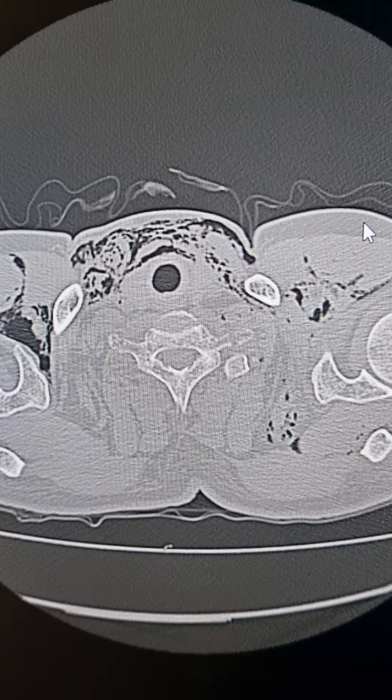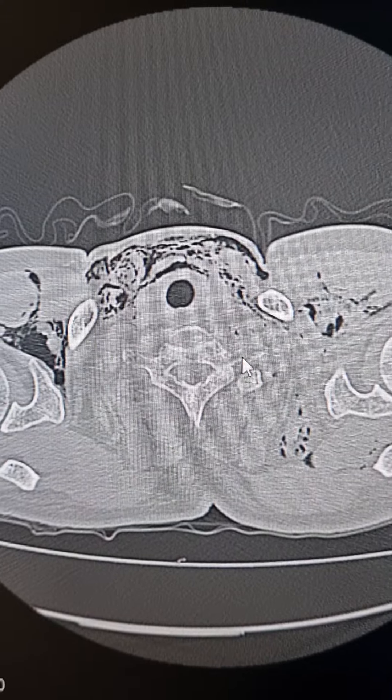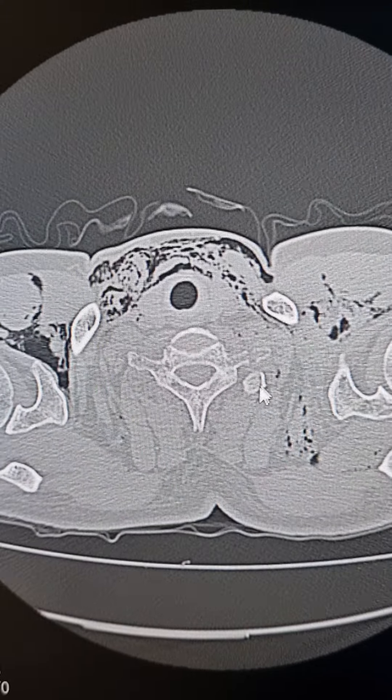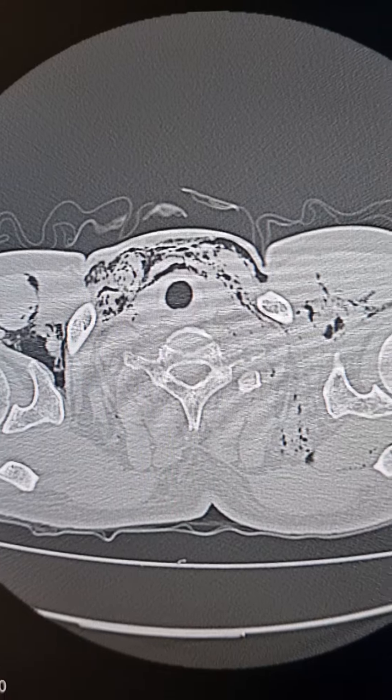Now I will show you its bone window. This is the left transverse process of CV1, which is fractured here.